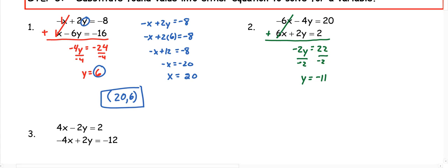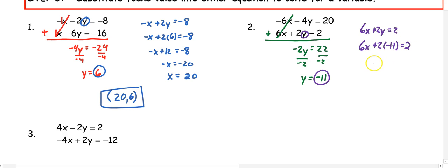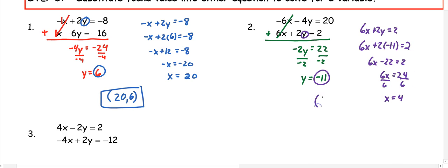Once we know that y is negative 11, we need to substitute back in. It doesn't matter which equation you pick, so this time I'm going to pick the second one: 6x plus 2y equals 2. I'm going to substitute negative 11 in for y. So 6x plus 2 times negative 11 equals 2. 2 times negative 11 is negative 22, so we get 6x minus 22 equals 2. I can add 22 to both sides, so 6x equals 24. Dividing by 6, x equals 4. So my ordered pair would be (4, negative 11).